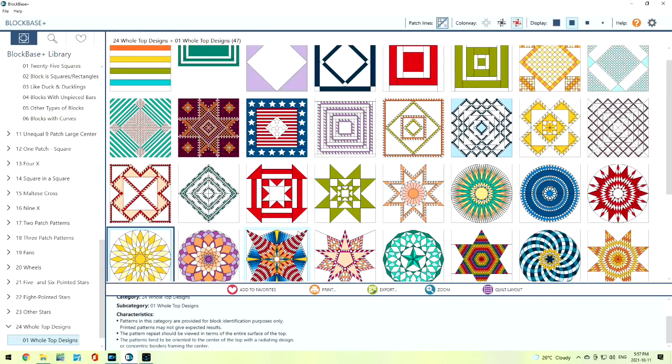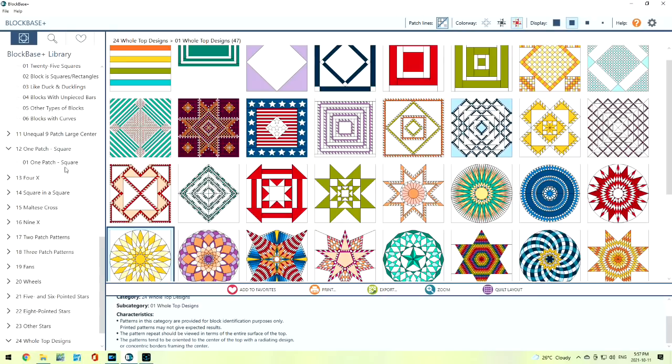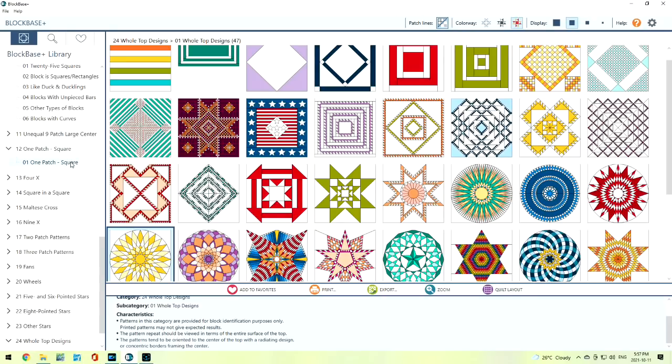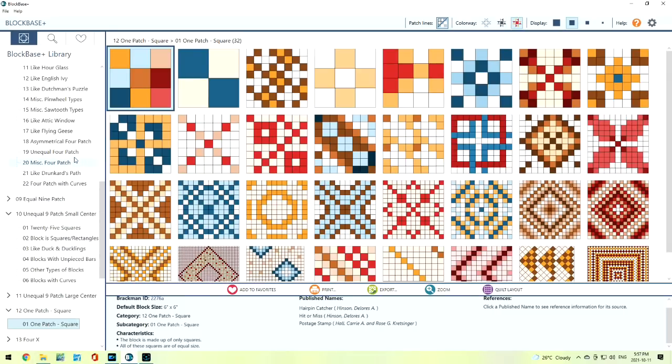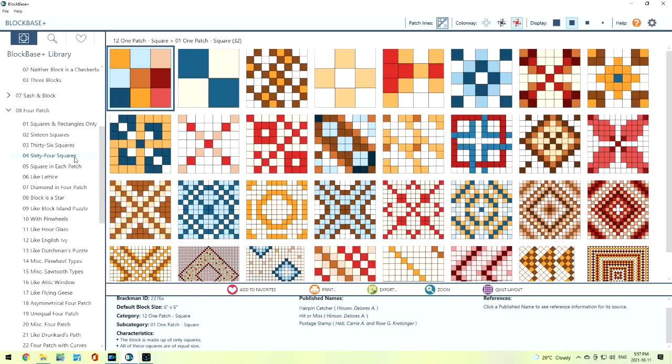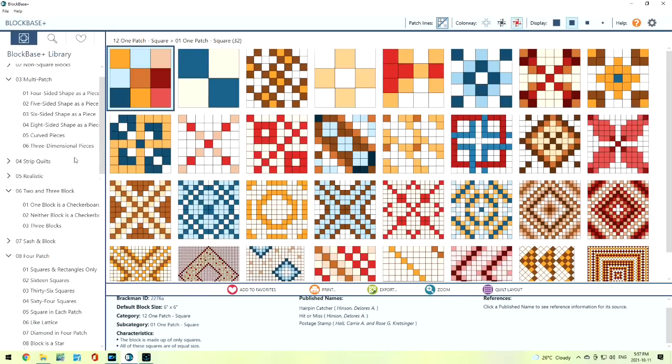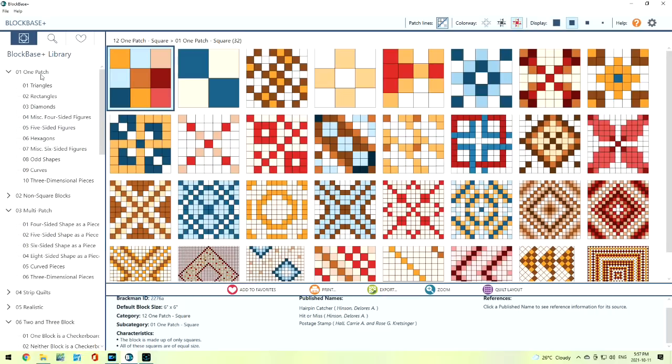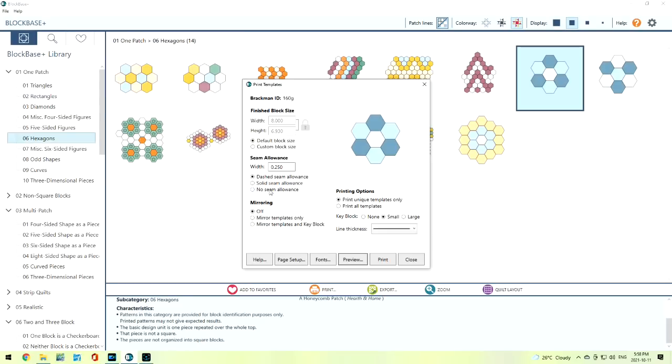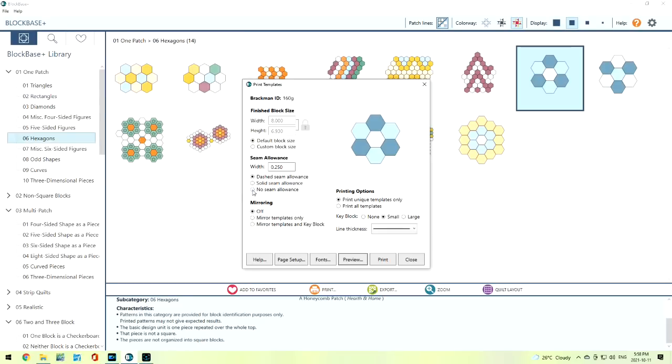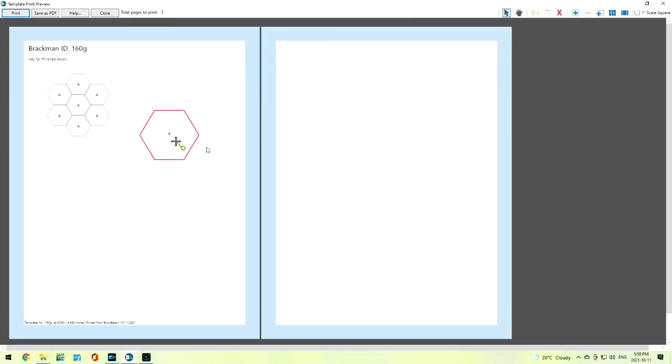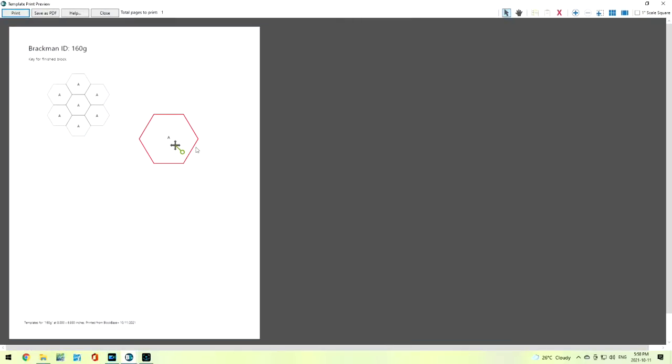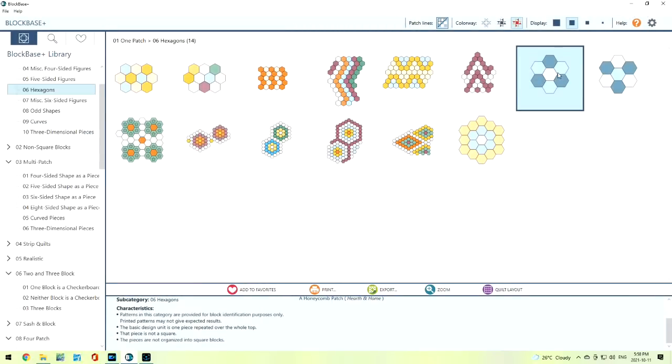This is a very easy program to use. There's so many different blocks that we can do. And if you like to do English paper piecing, we can do one-patch blocks. I can have it have no seam allowance. Now when I preview it, I will have this great piece that I can cut out and do some English paper piecing. And of course we can always change those sizes.